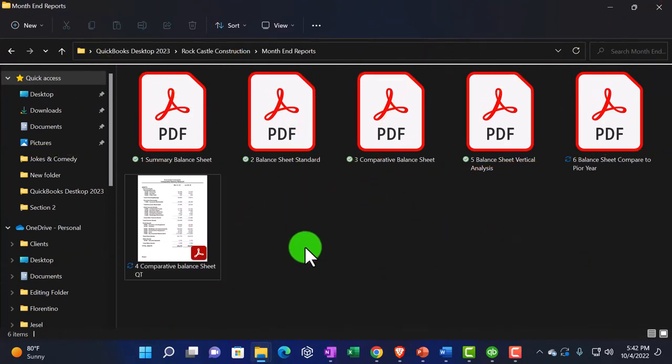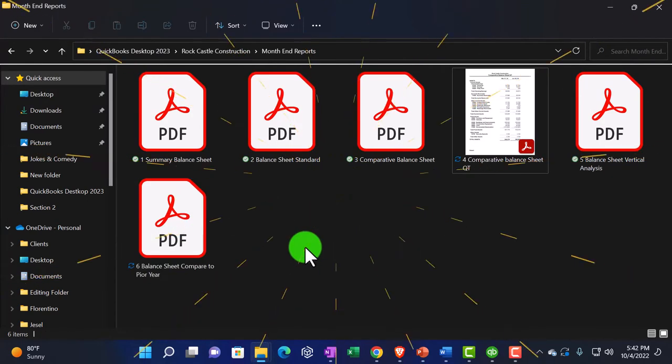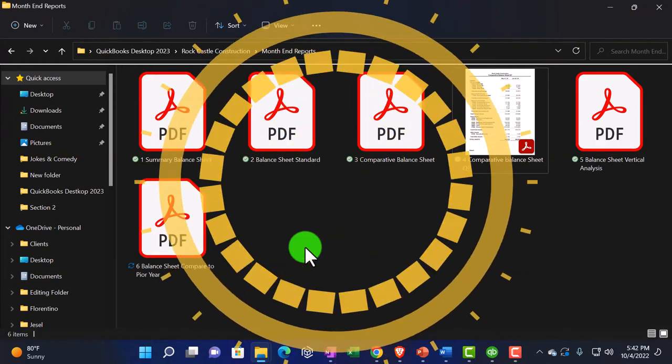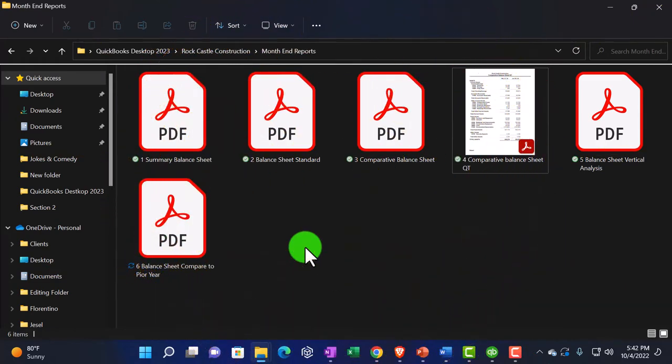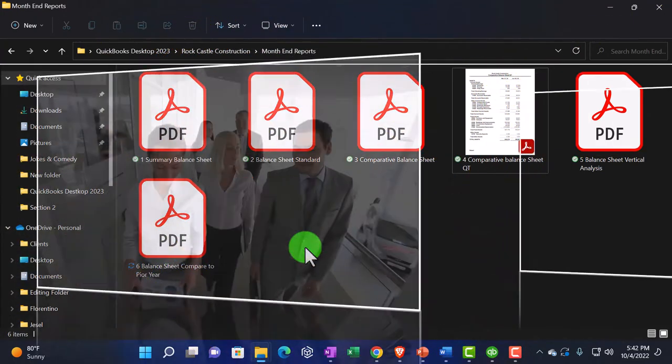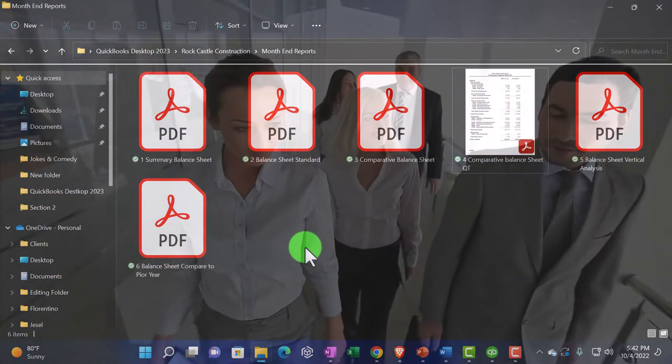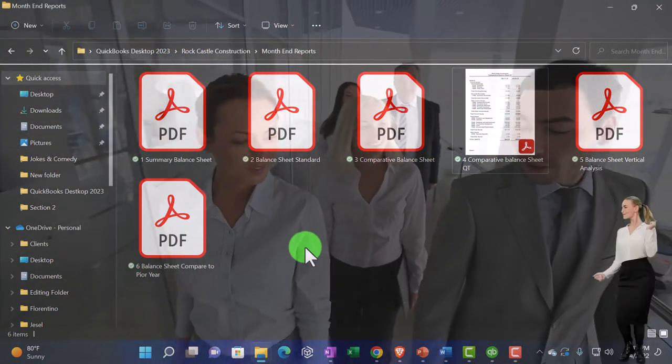Then I'm going to close that and then one more time, I'll do the last one. We'll say this is a comparative one.